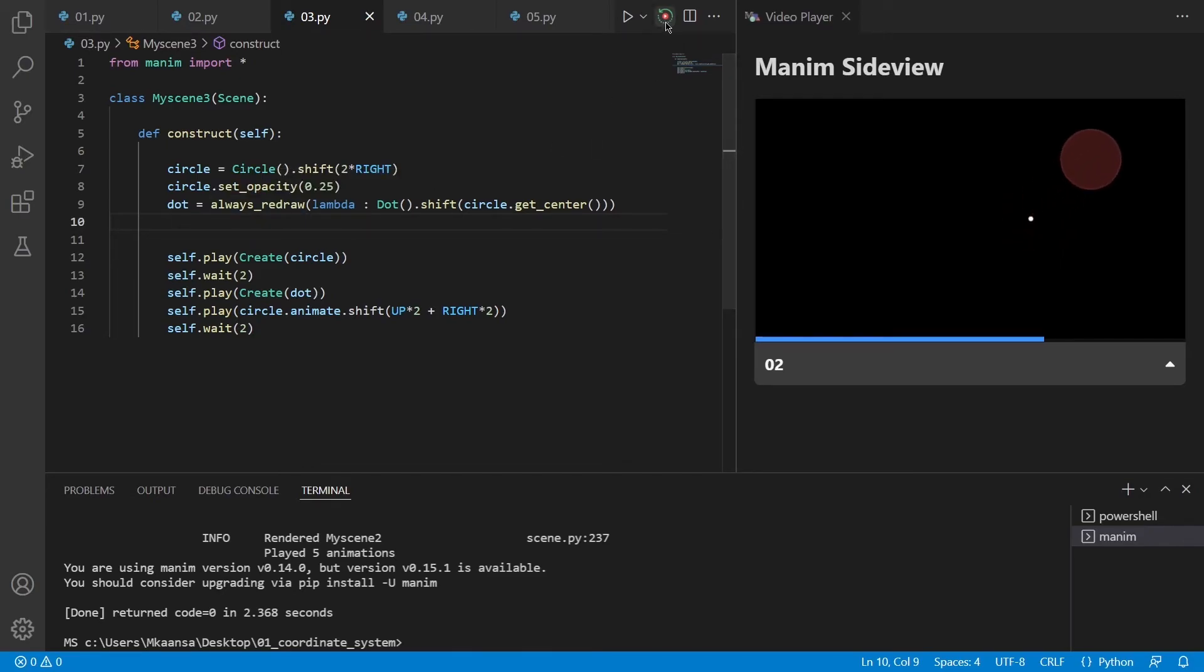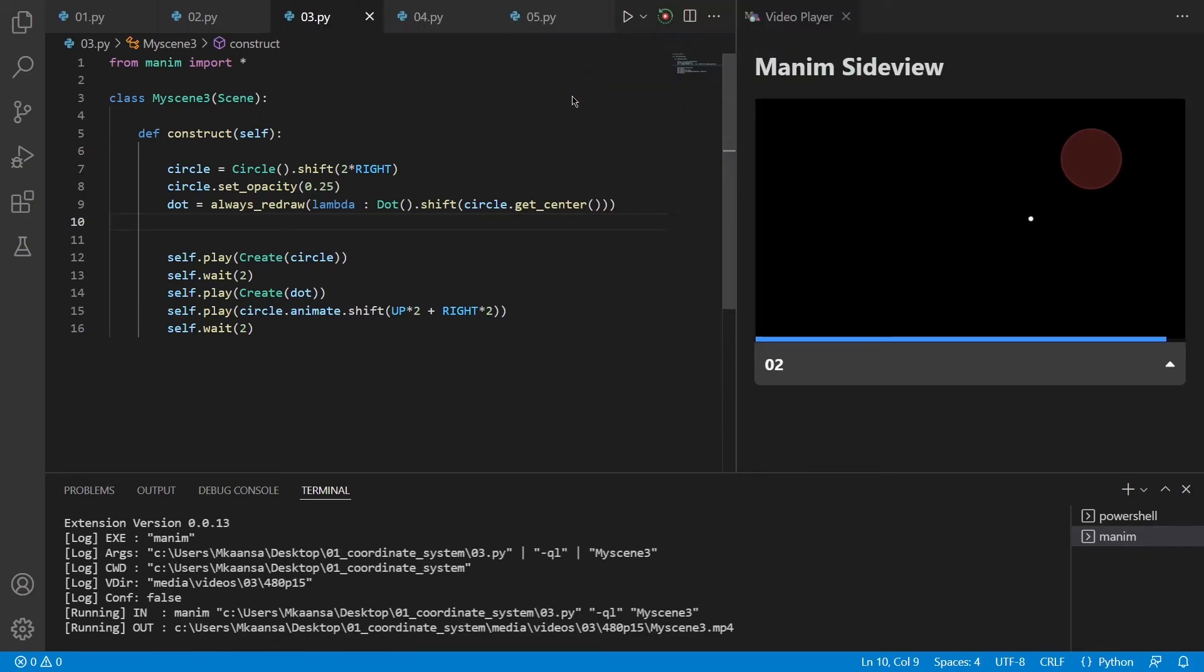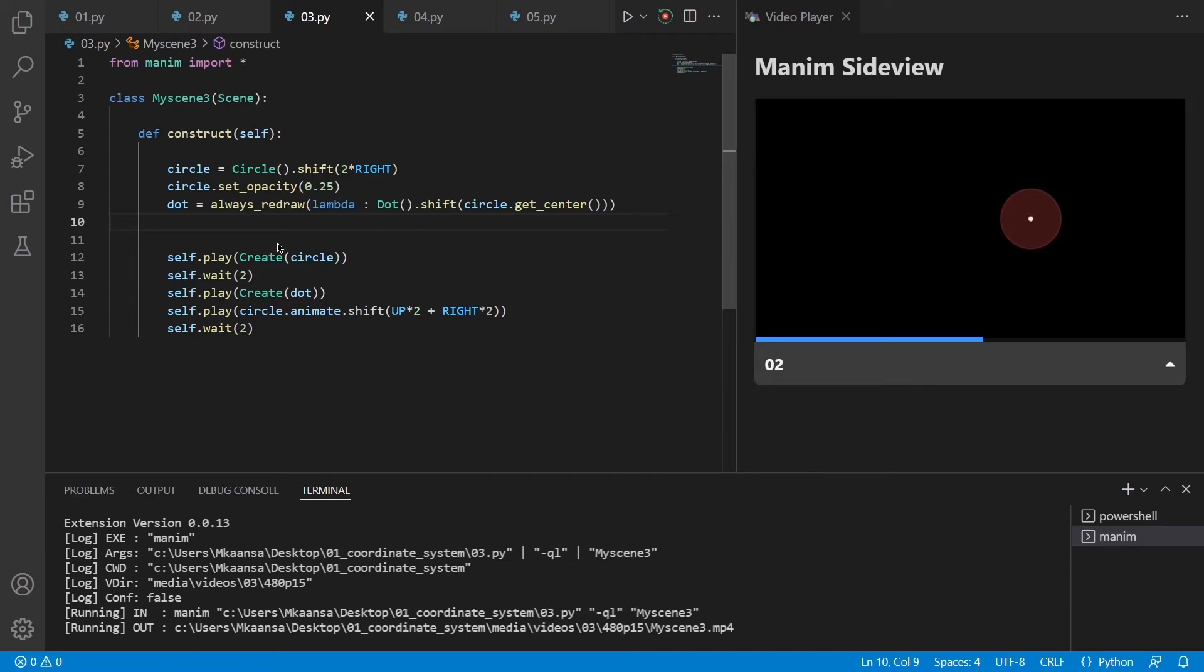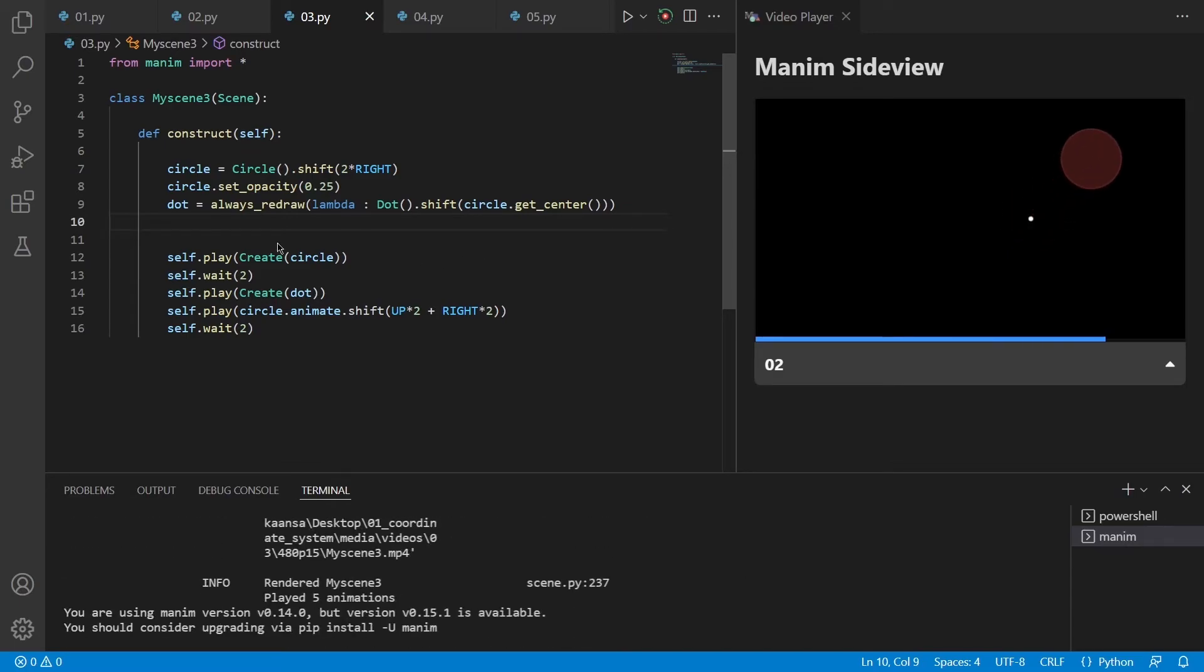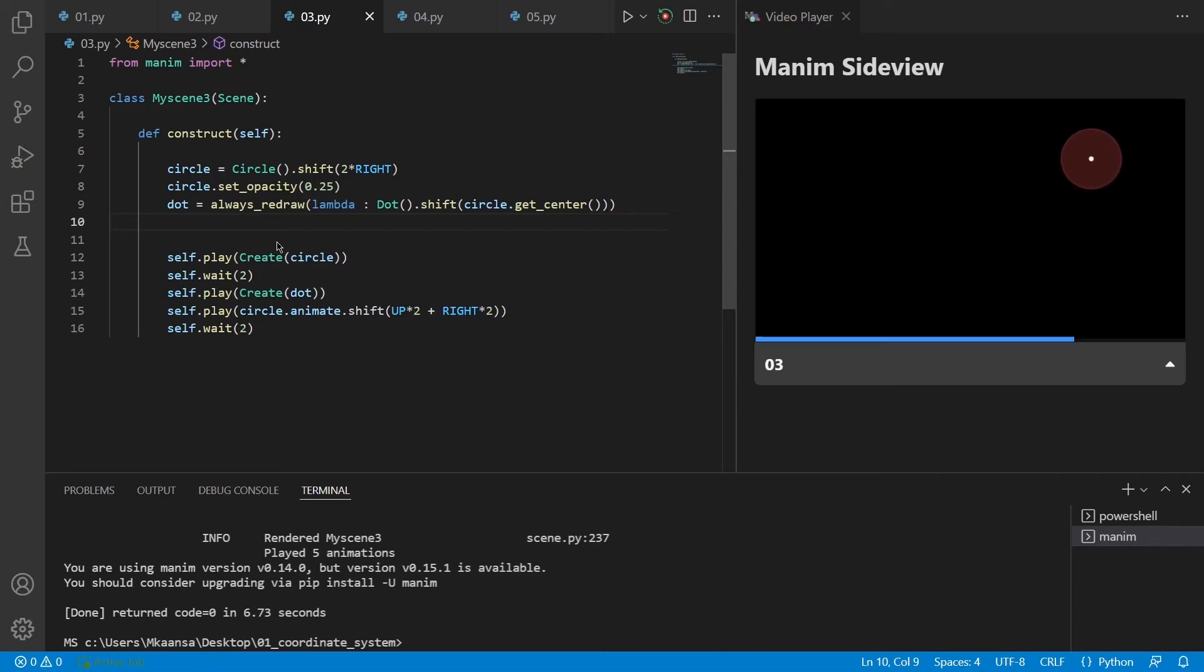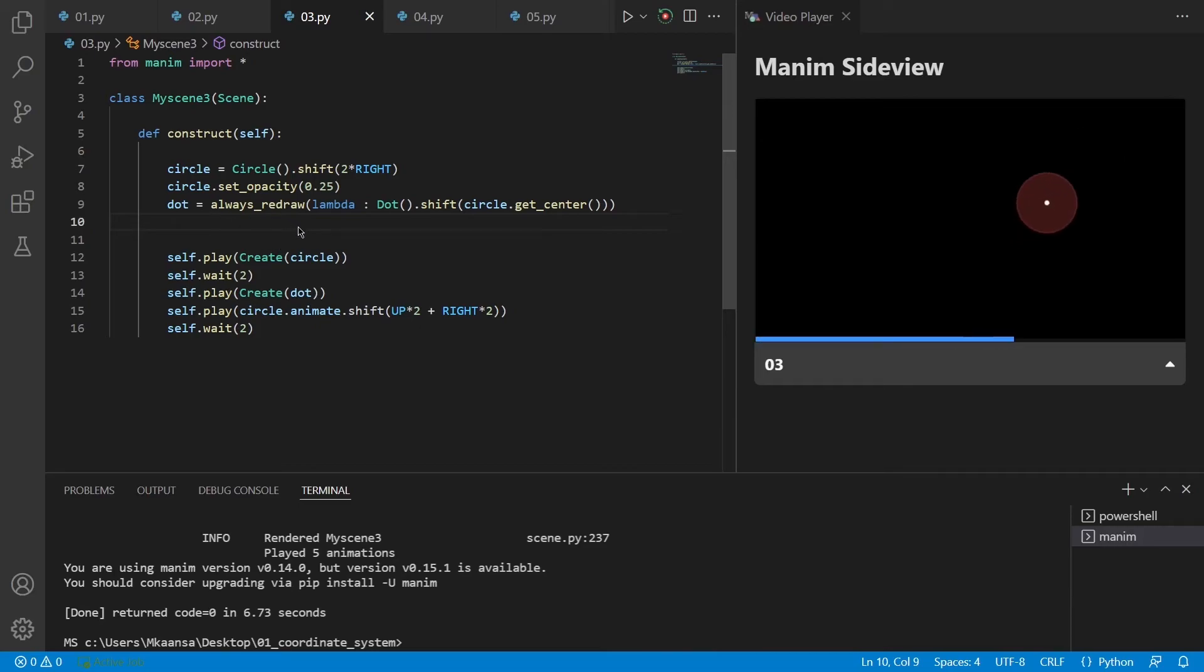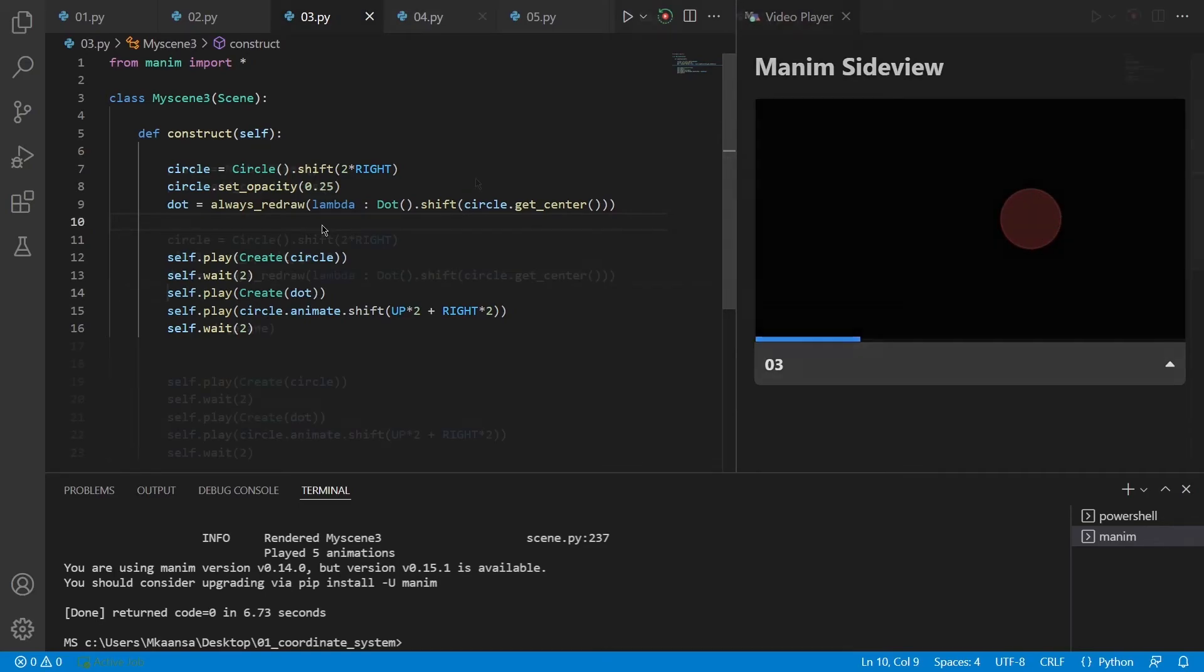So let's start the rendering process one more time and see how it will turn out. As you can see the circle is drawn and the dot is also placed at the dead center of the circle. But as we used the always redraw function, the dot always follows the center of the circle.